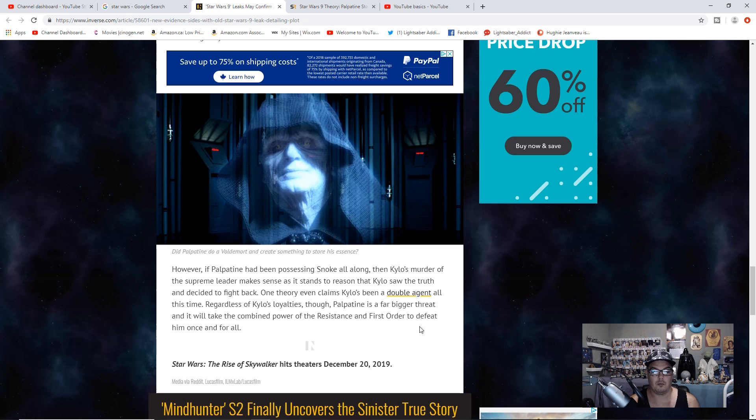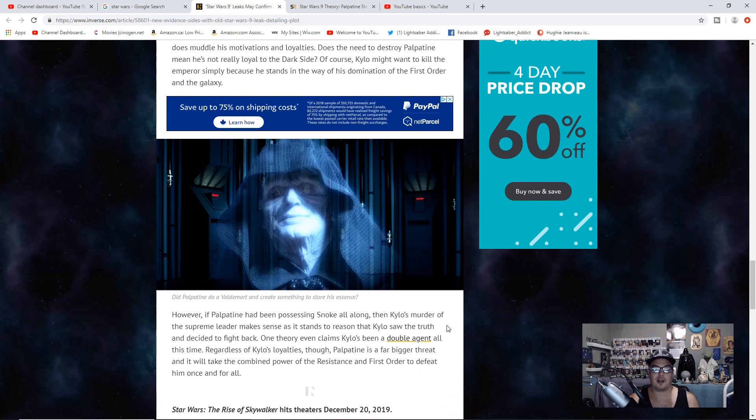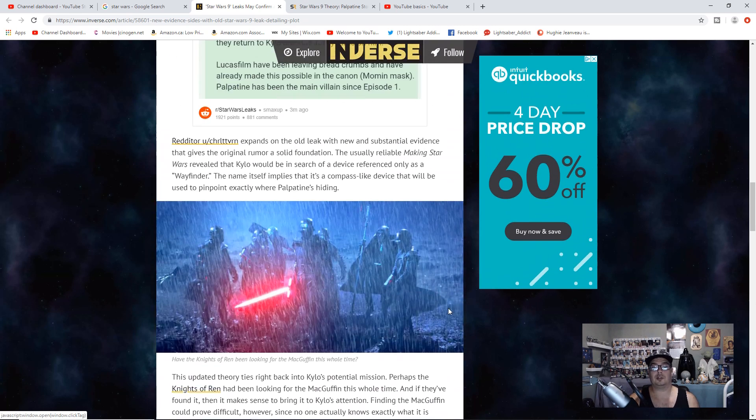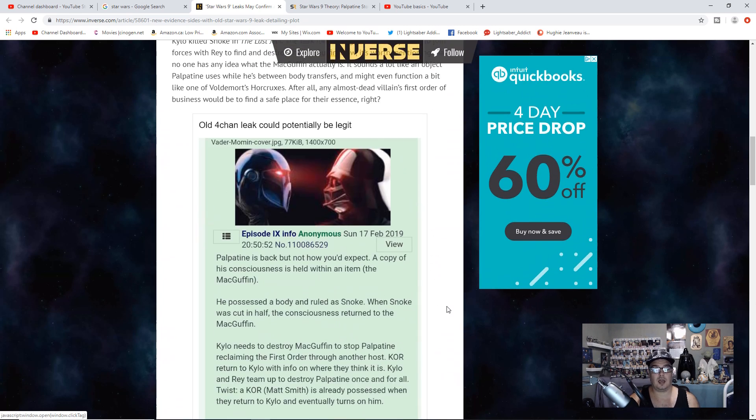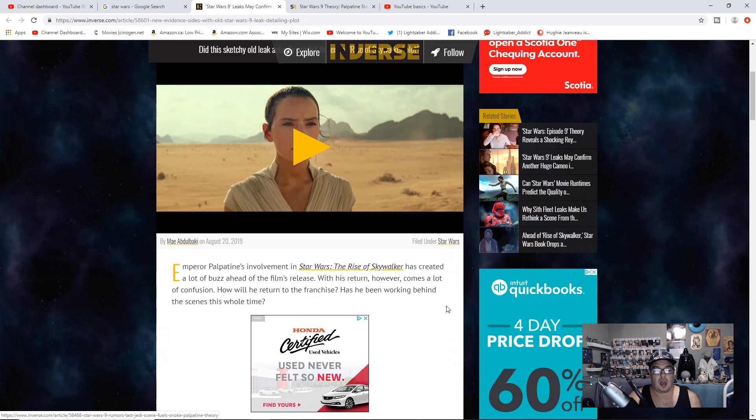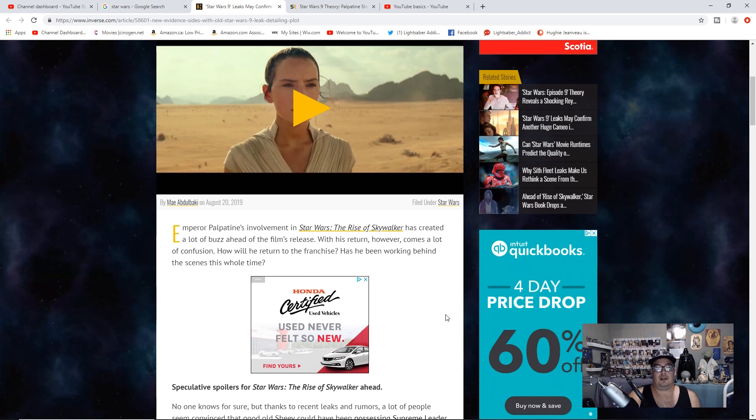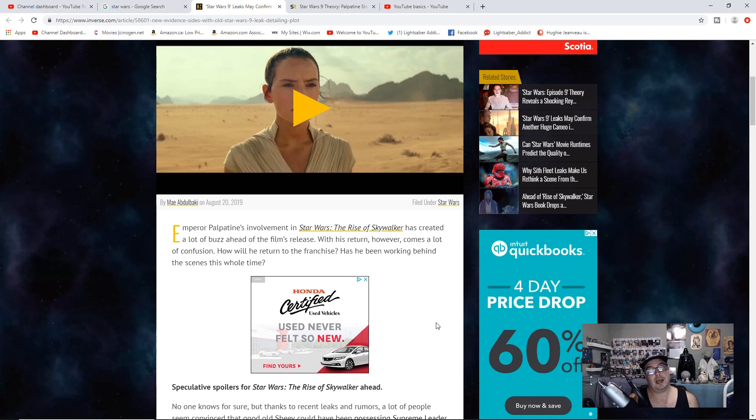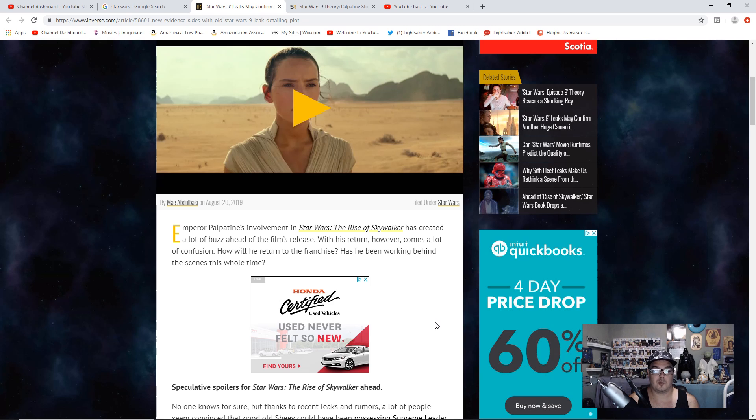So what do you think about this older leak? I still think that the Emperor transfers his essence to something and person to person, things like that. Whether he was actually Snoke this whole time, I don't know. But it would definitely be an interesting plot twist.